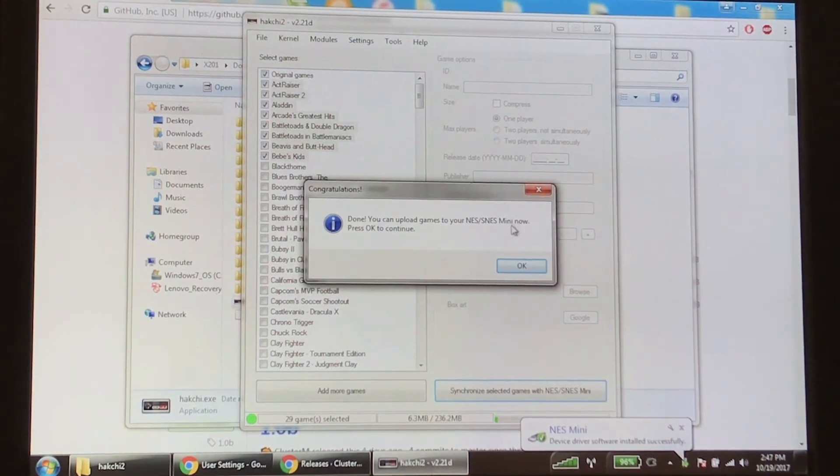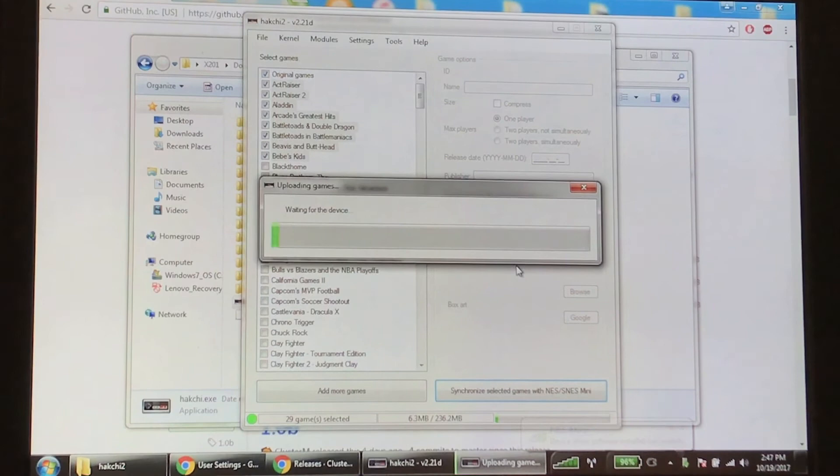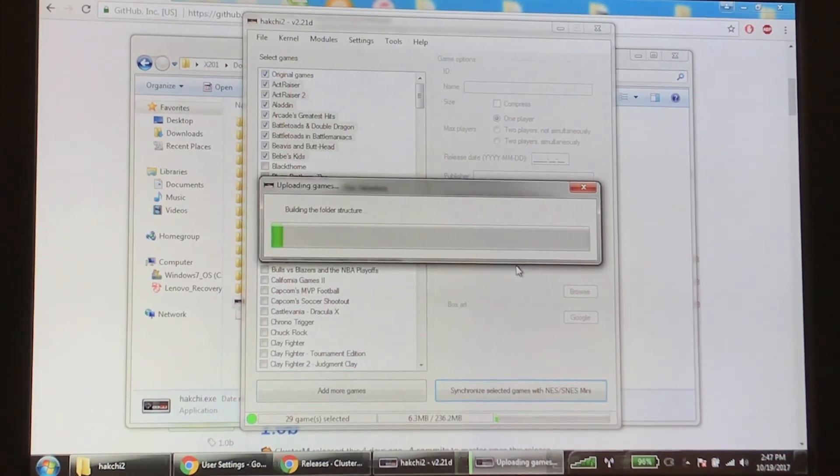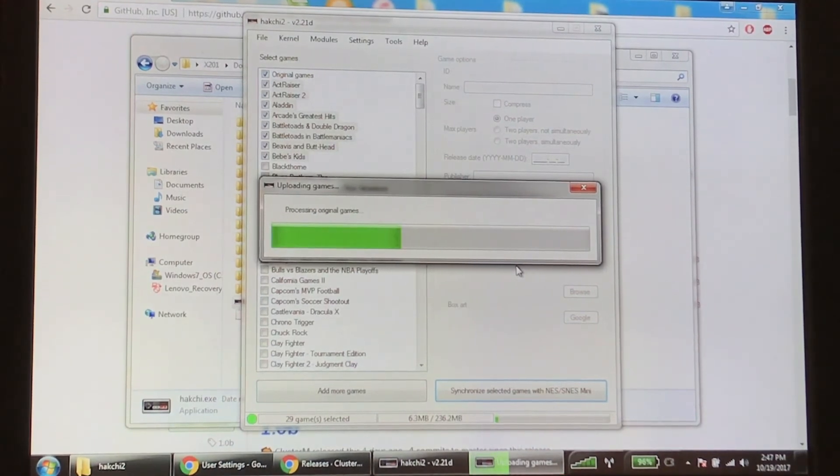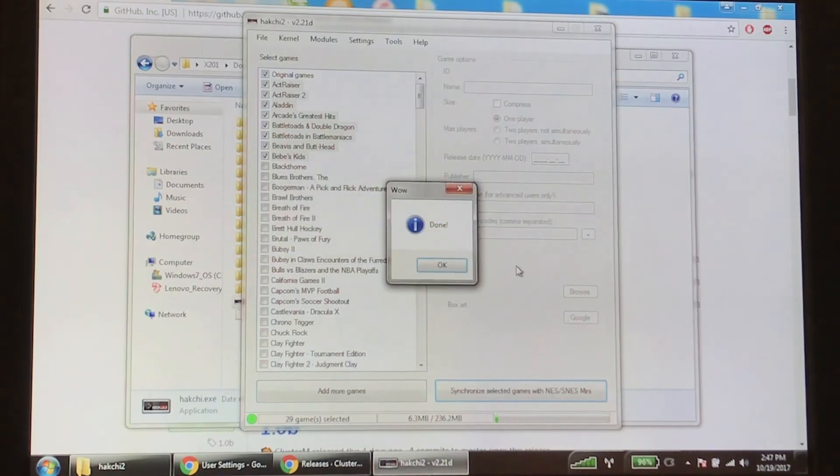So it says done. You can upload games to your Super Nintendo Mini. Press OK. Now it's waiting for the device. It's uploading the games, processing the original games, the ones that it came with. And it's done.